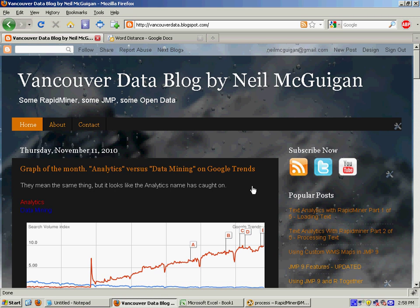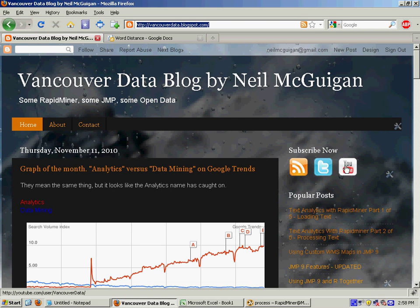My name is Ian McGuigan and you can find my blog at VancouverData.blogspot.com. If you haven't seen my other videos you can go to my YouTube channel which is at youtube.com/users/Vancouver data.